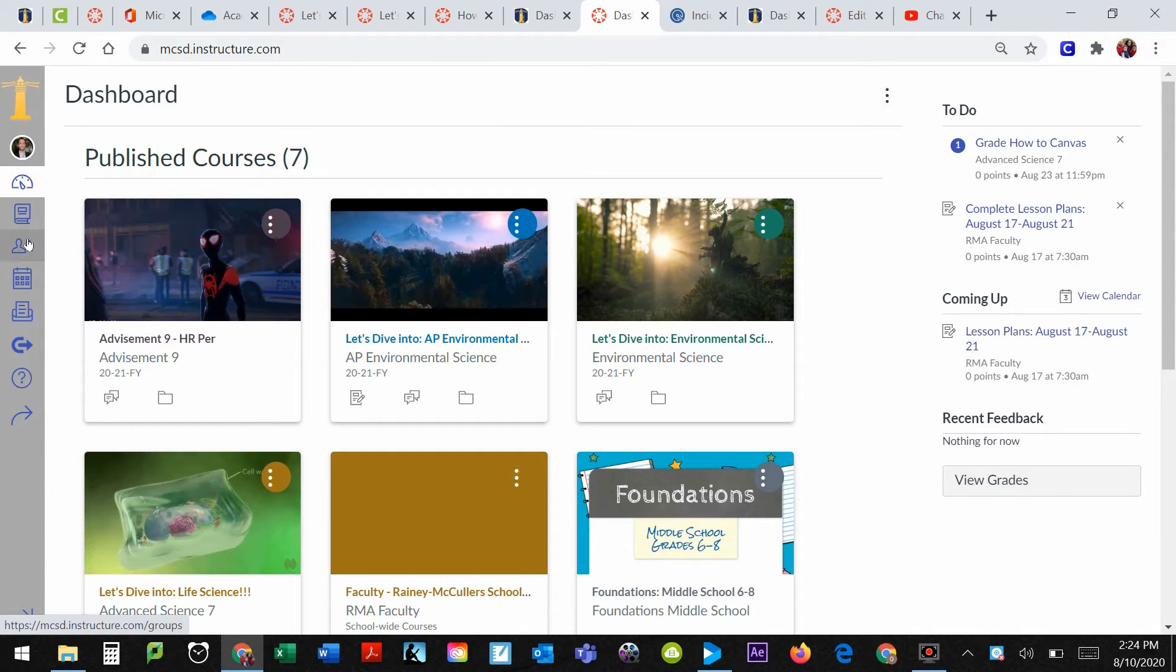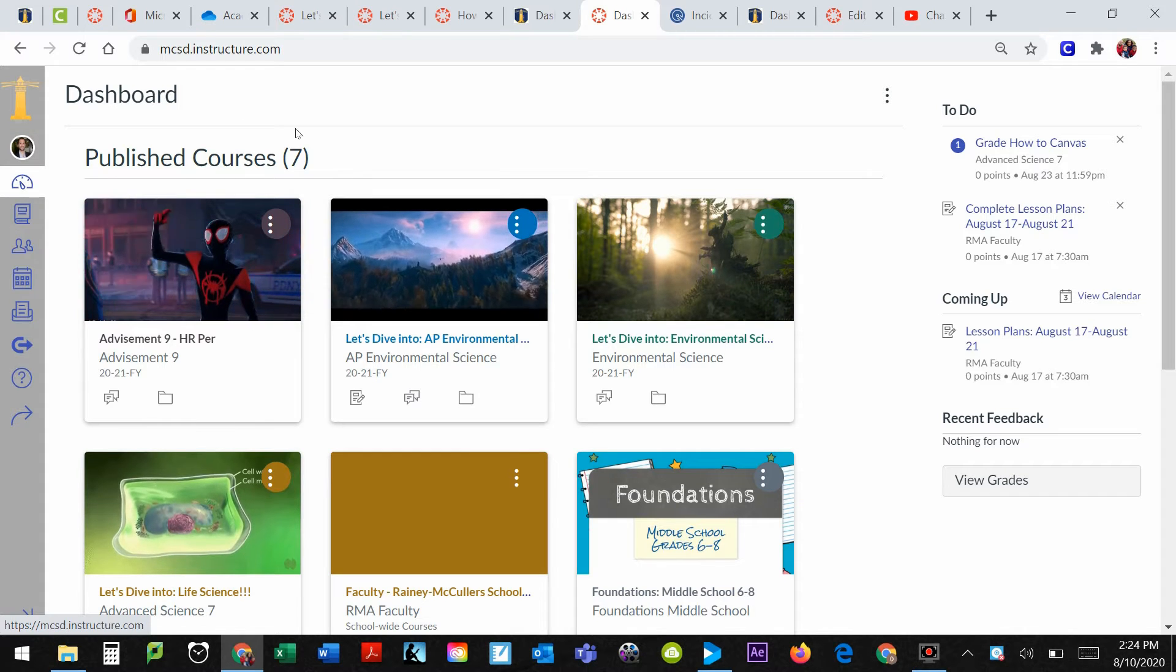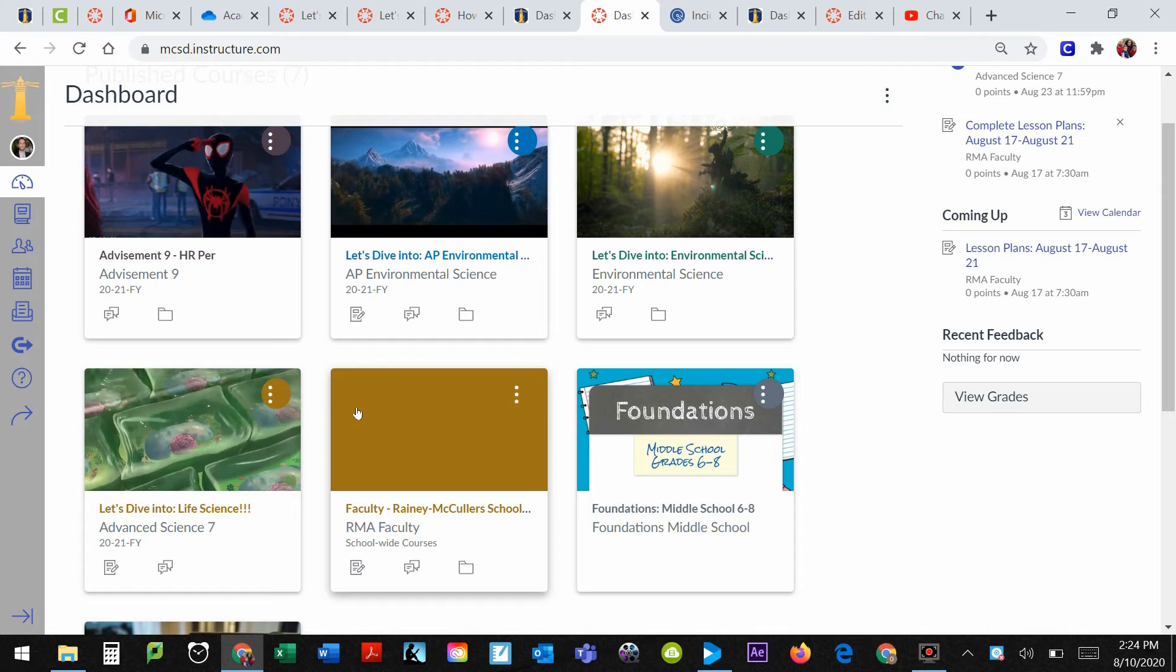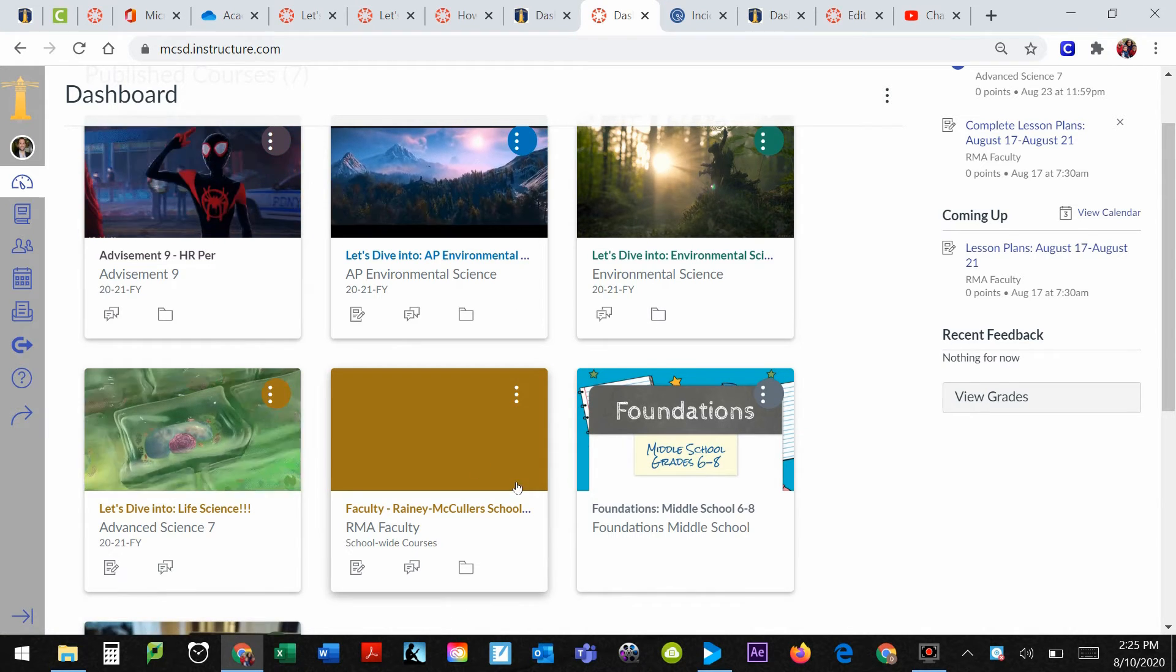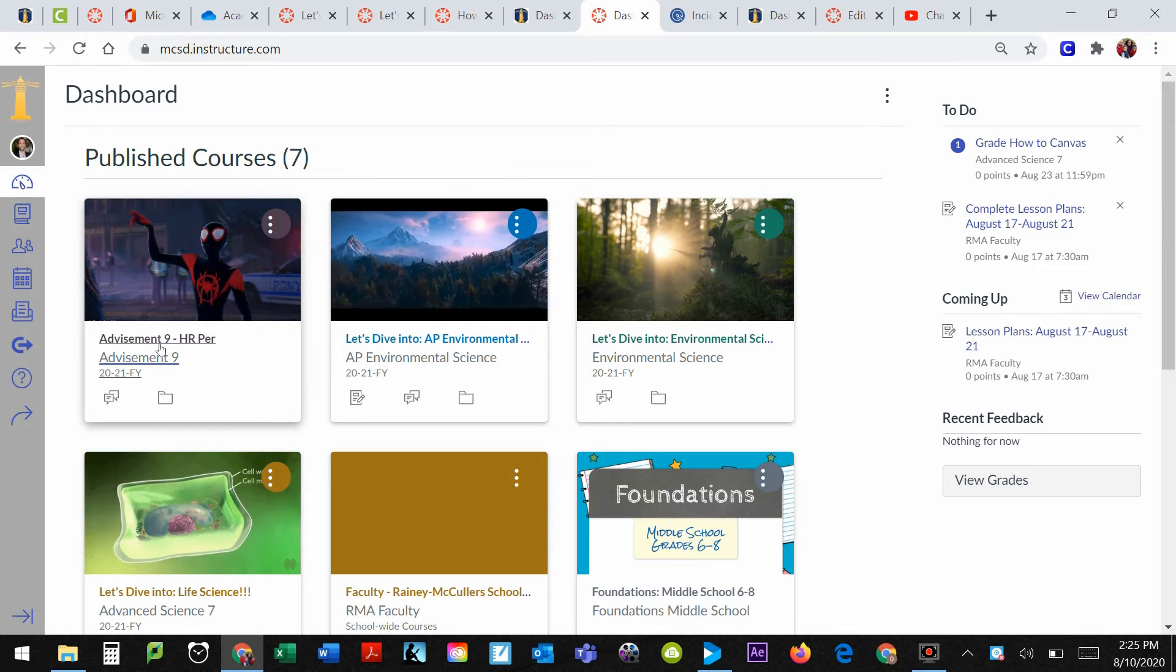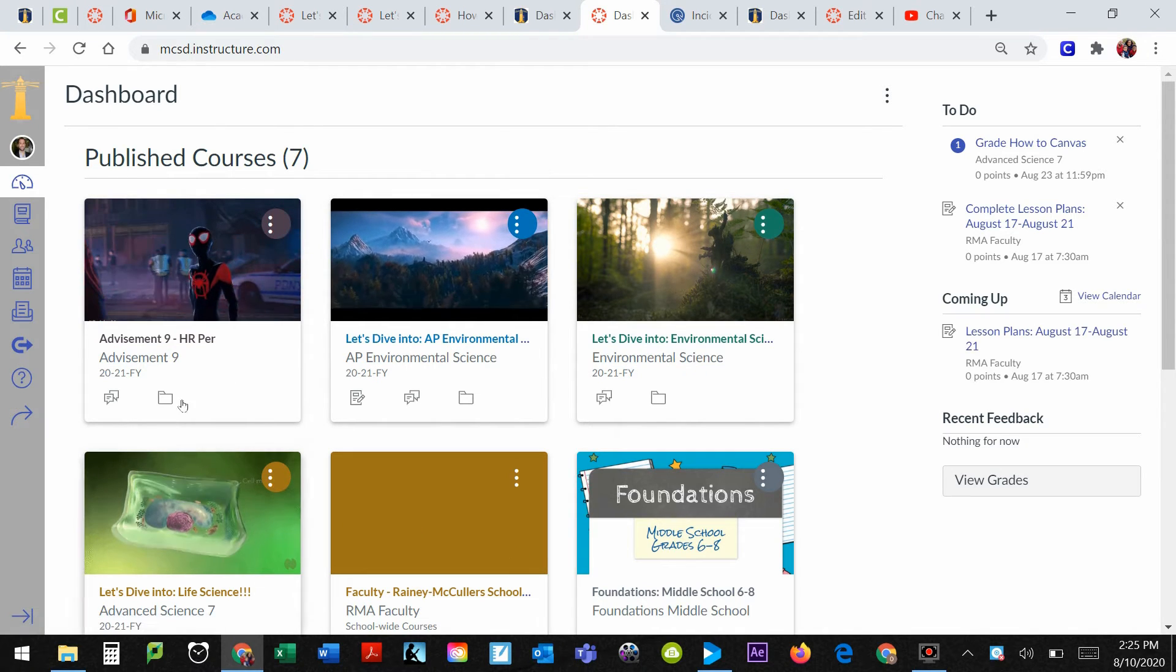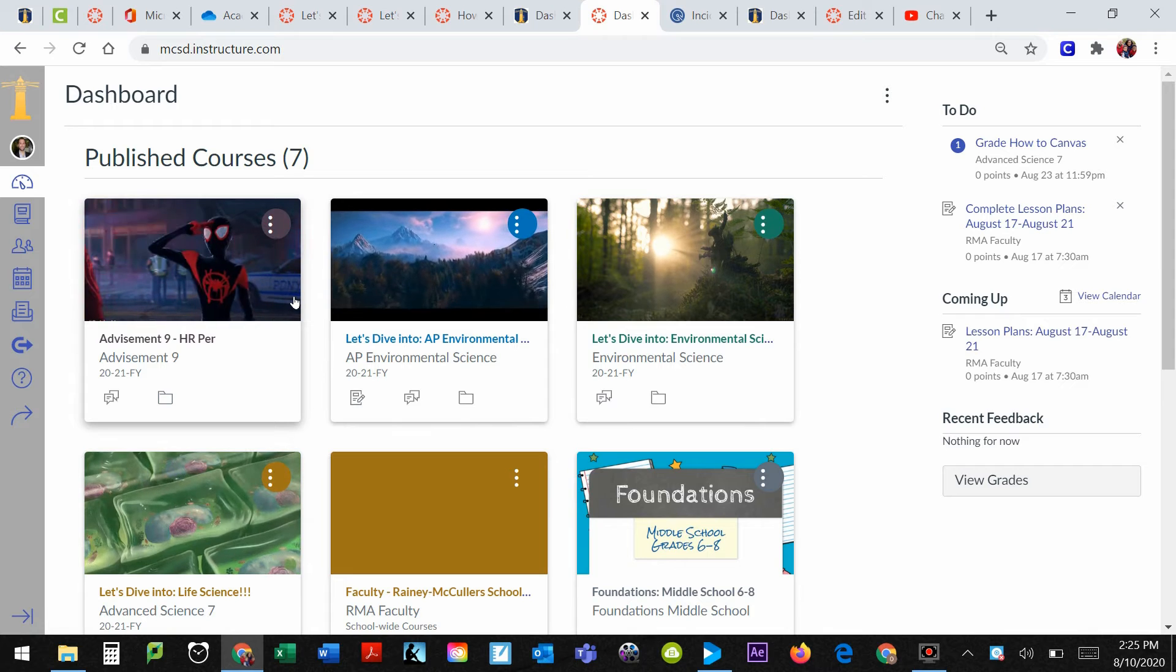Now, you'll start out in your dashboard. This shows you what courses you are enrolled in, either as a teacher or a student. So most of these I'm a teacher, one or two of them I'm a student. And if you want to go to that course, you simply click on this card here. Click on these names and it will take you to that actual course.